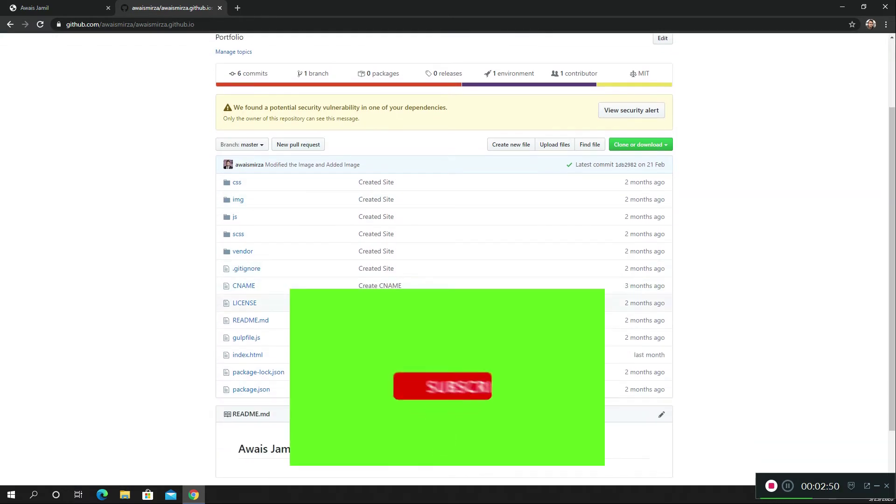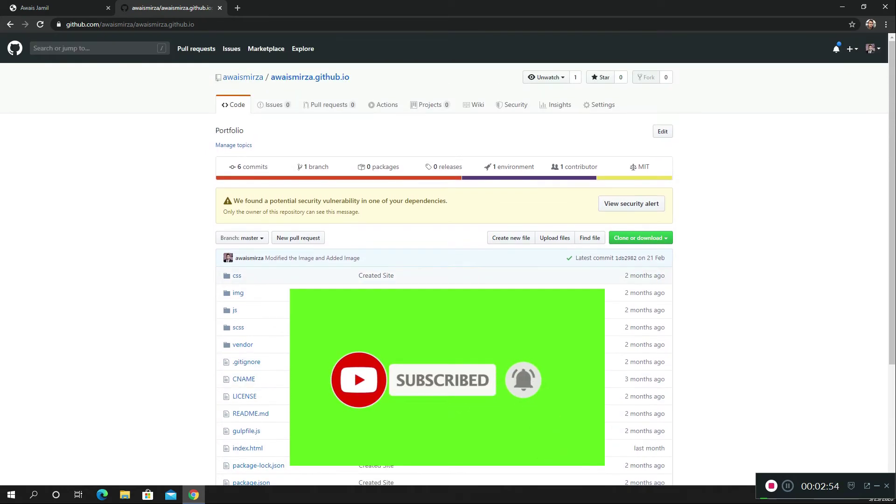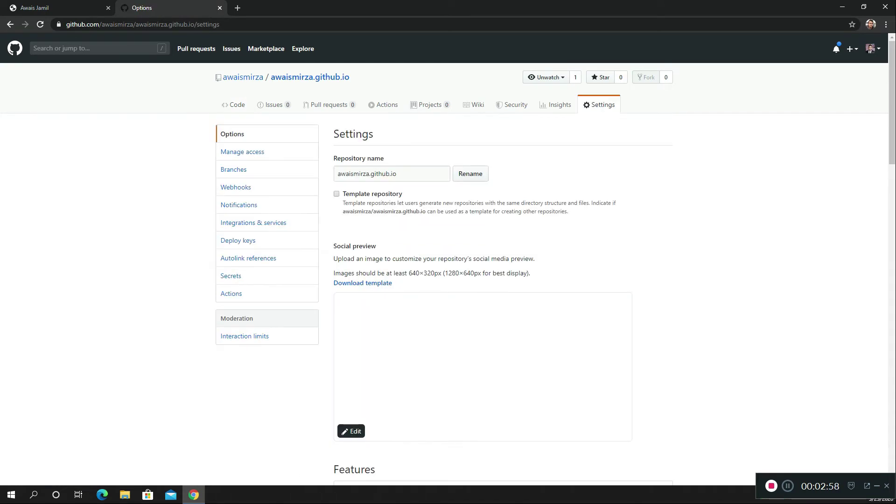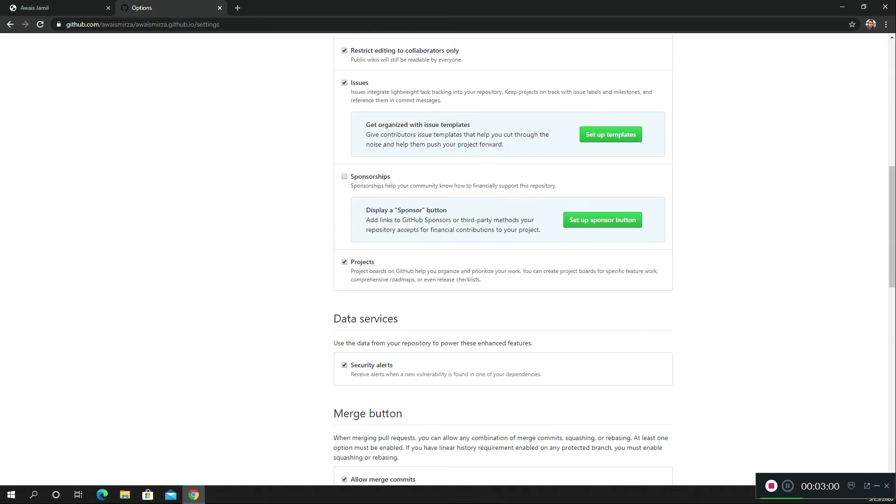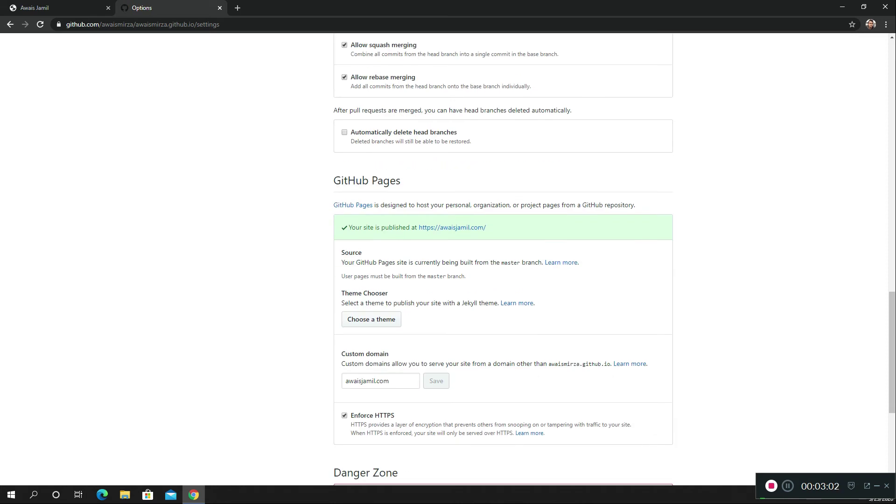Once I've got the repository, I've got the website going on locally with my repository, I'm going to go to settings of that repository. Within settings, if I go all the way down here, we have a section for GitHub Pages.